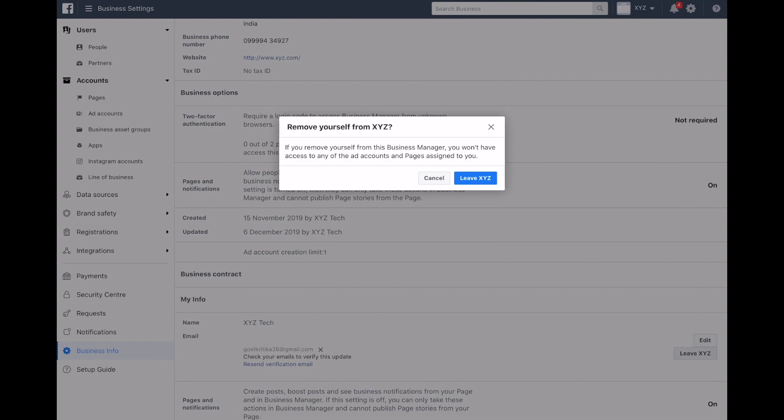So guys, this was how to remove yourself from your business manager.